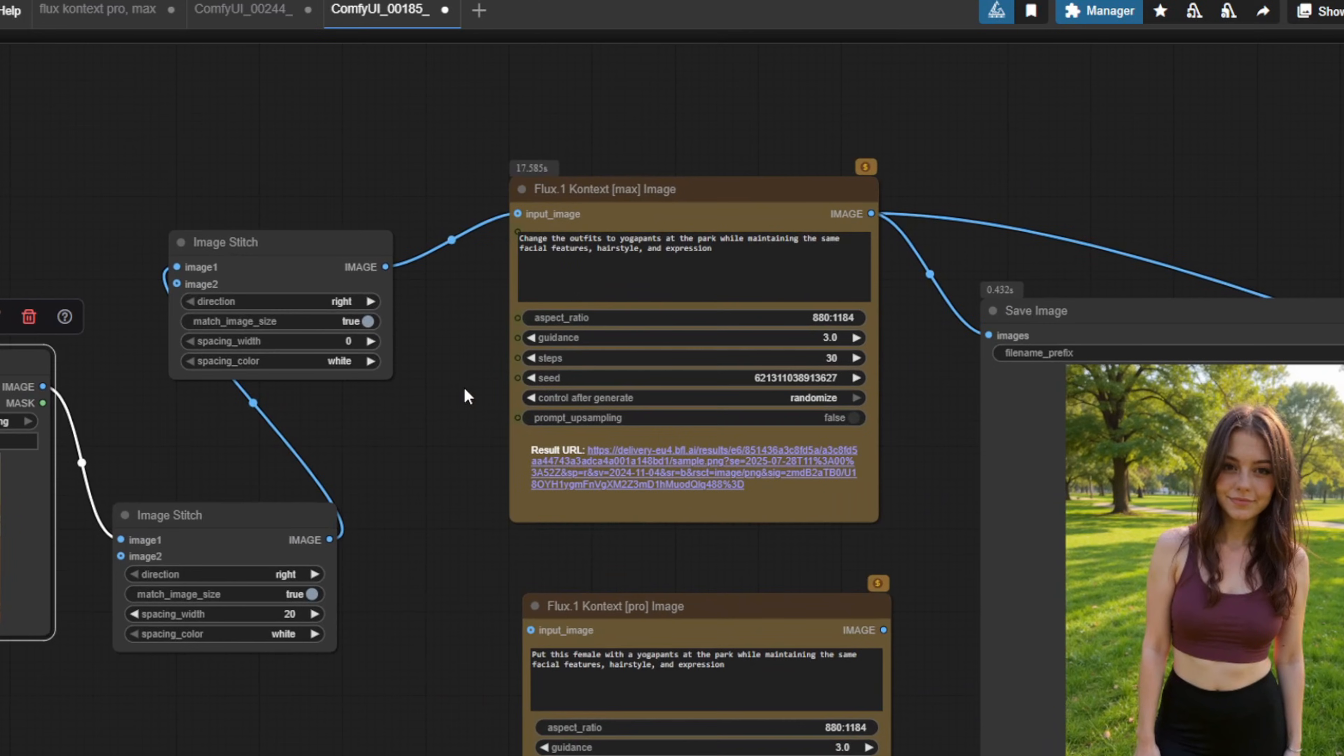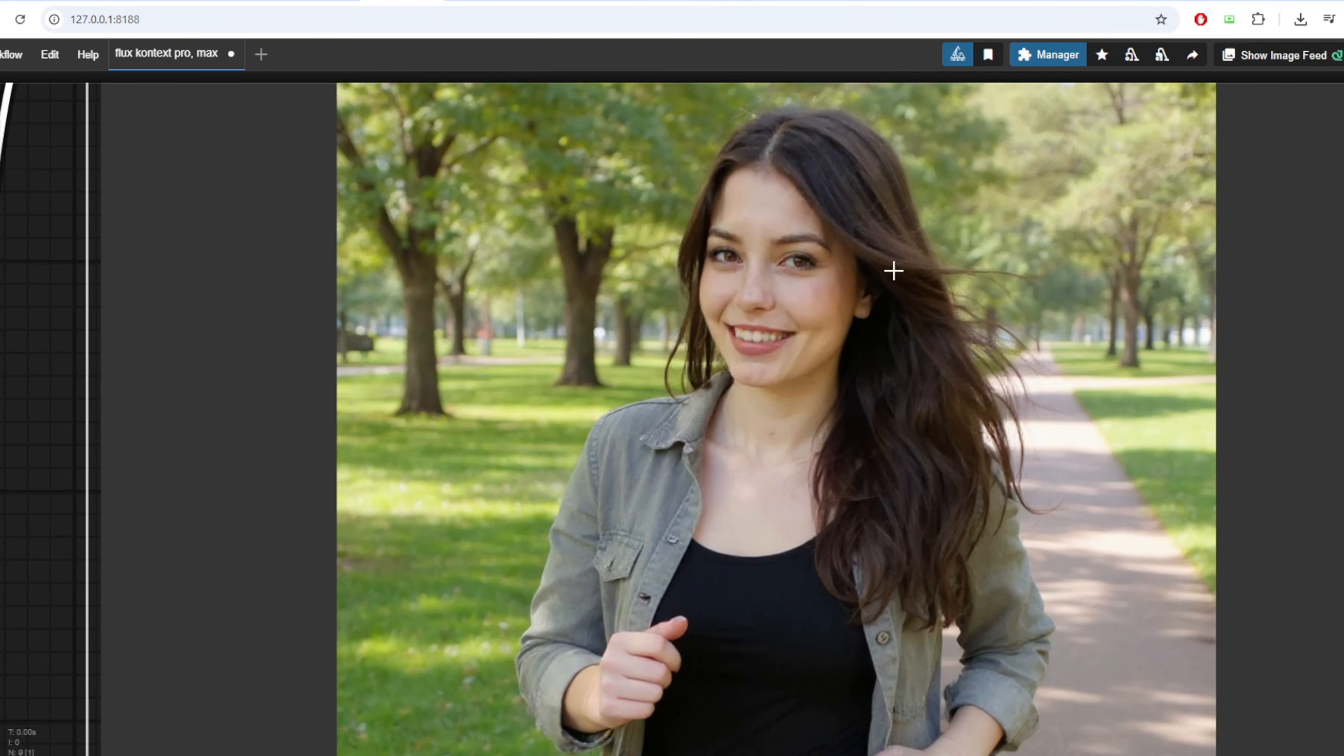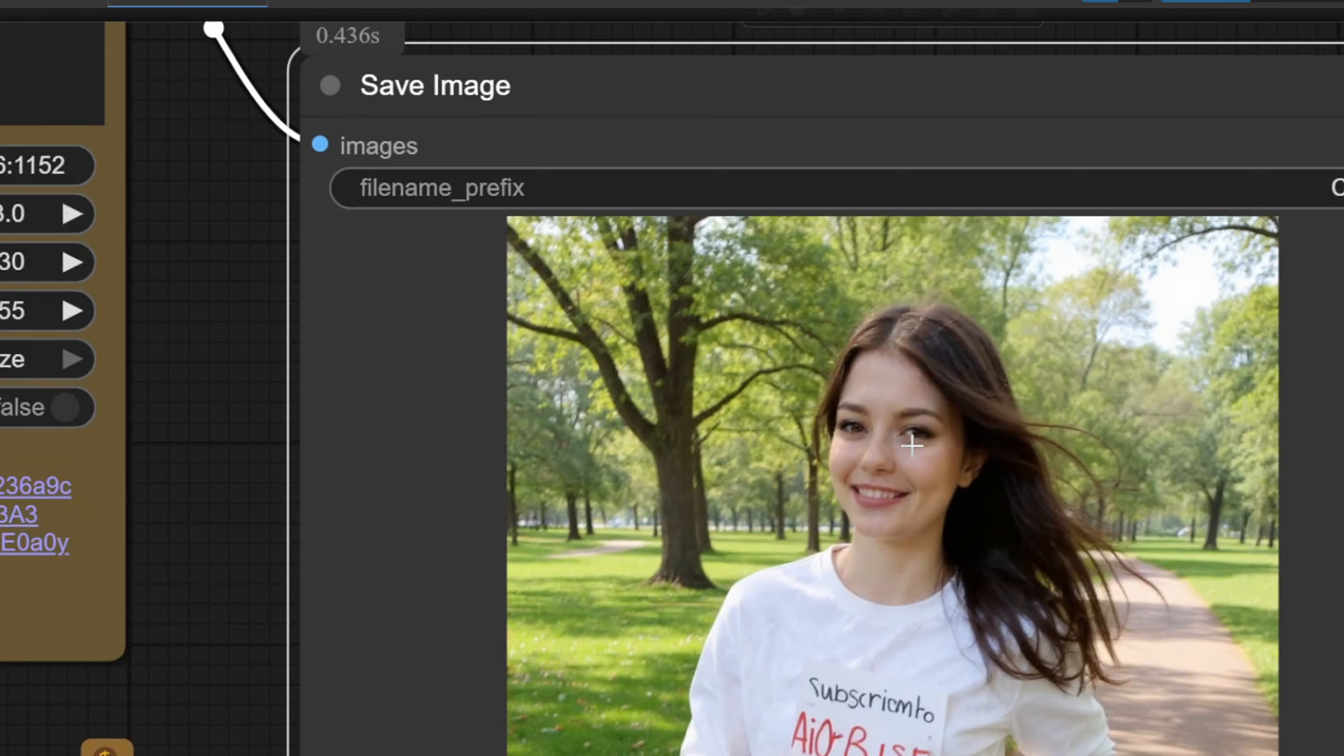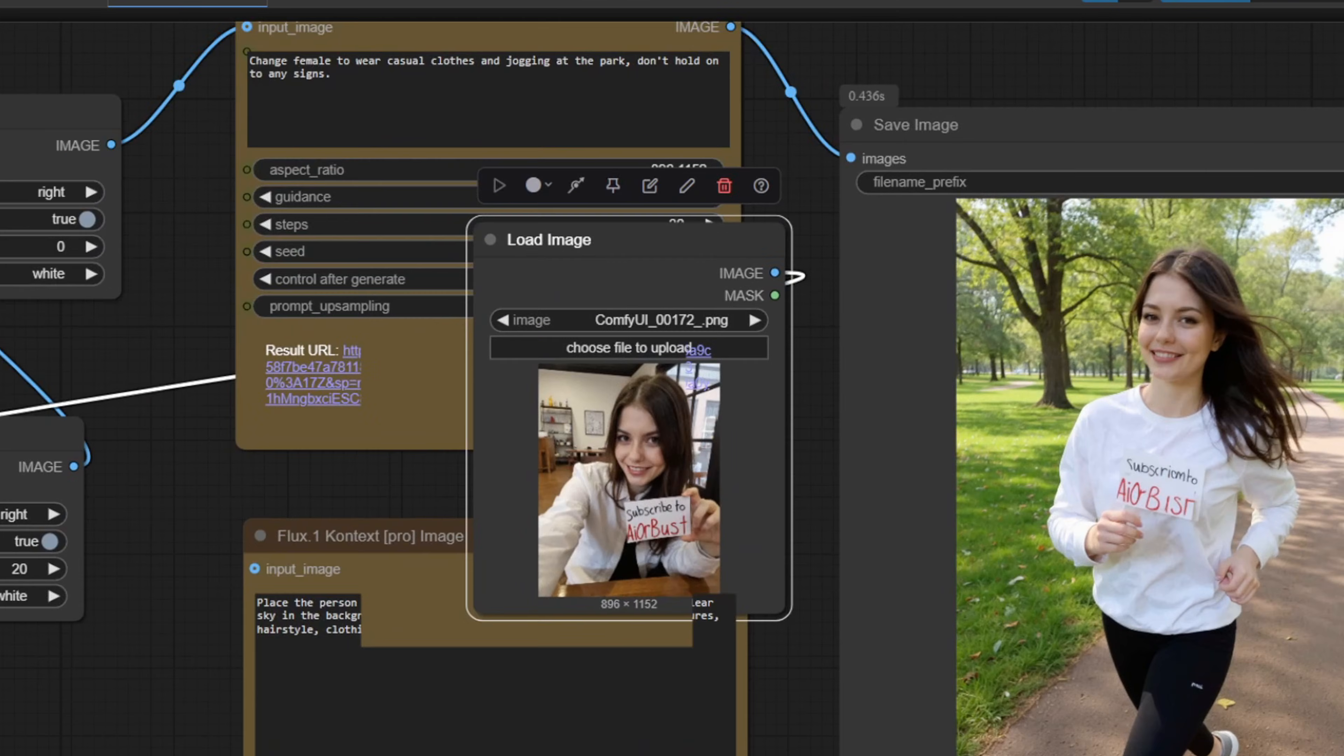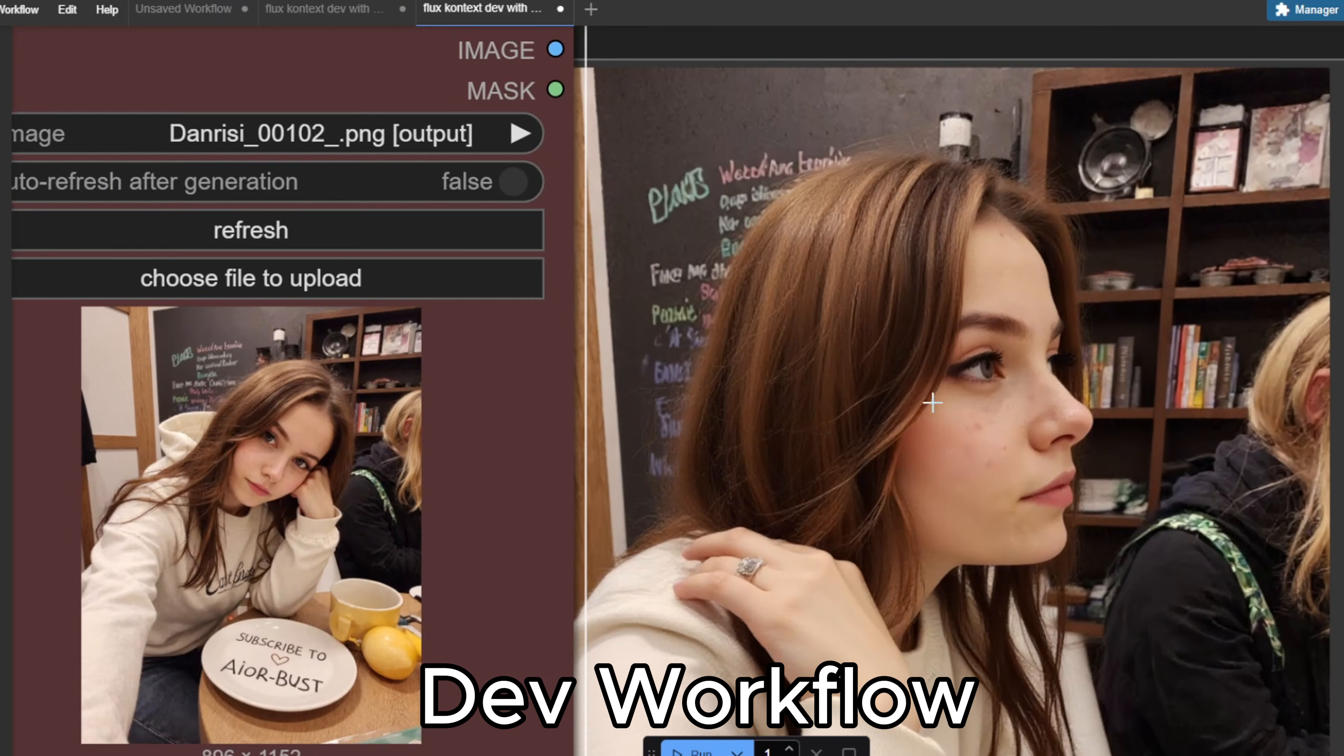When it comes to using Flux Context, you'll find three different workflow options in the resource folder: the dev, pro, and the max workflow. The pro and max versions are especially powerful and they're excellent at generating diverse variations of your characters with different backgrounds, poses, and angles, all while keeping the character's core features consistent. That said, I found the dev version to be more than sufficient in many cases, especially for simple outfit changes or side angle shots. You can use the Flux Context dev model to create the side view portrait of your AI influencer.